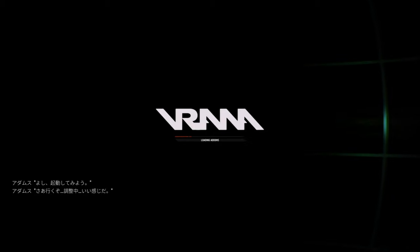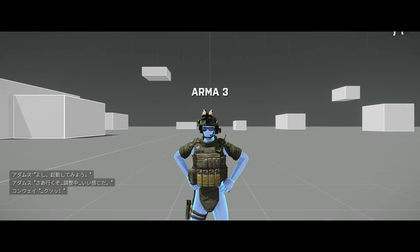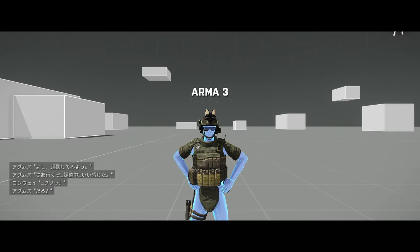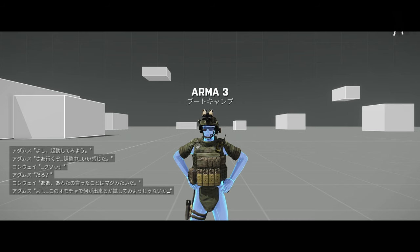Alright, let's boot it up. There we go, calibrating, looking good so far. Holy shit! I know, right? Yeah, you weren't kidding. Okay, let's see what the baby can do.